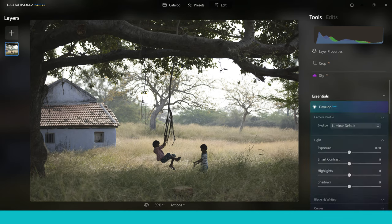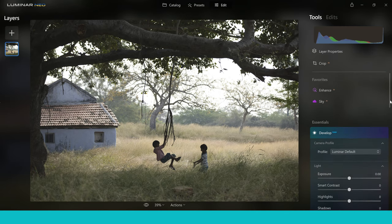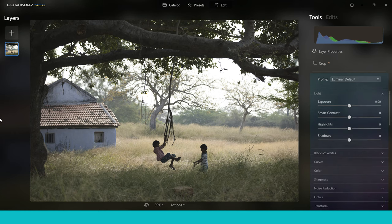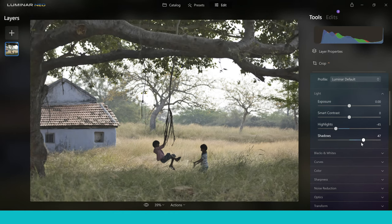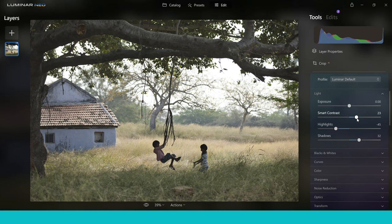Tools like the Develop tab take care of all your light, colour, black and white, and curves — which is a great tool as many of you know. You can use these sliders, which are really easy to use, and just start making changes by pushing them up and down, applying more or less of the effect. This is what makes Luminar Neo so great — it's just so simple to use.